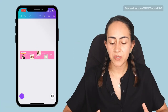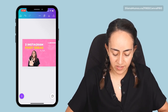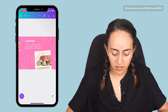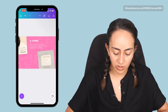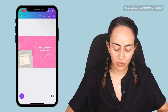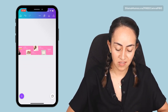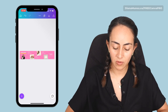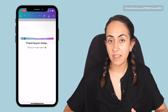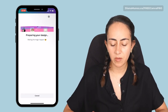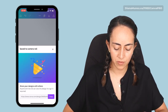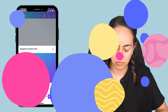Now we're going to double-check that our design is ready — no typos, everything looking good. Once your design is ready to be downloaded, tap on the arrow pointing downwards and it will take a couple of seconds for your design to be saved on your camera roll.